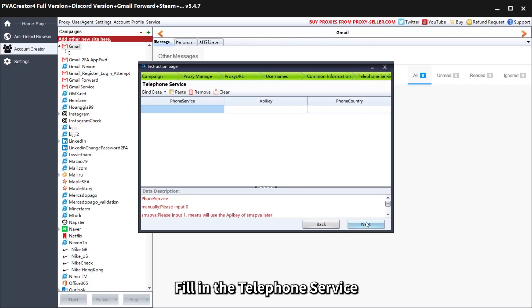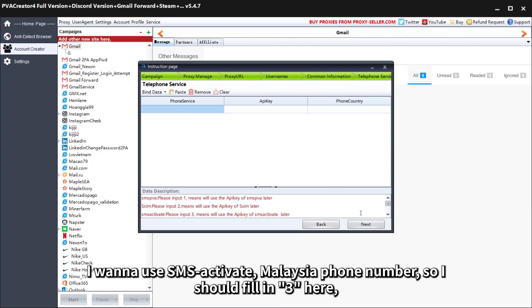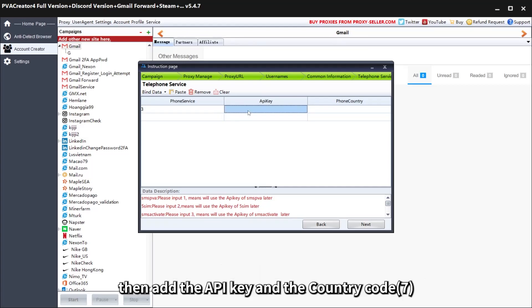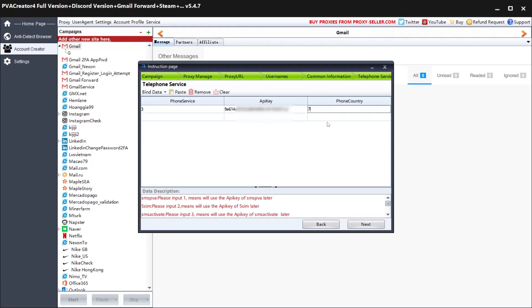Fill in the telephone service. To use SMS Activate with a Malaysia phone number, fill in 3 here. Then add the API key and the country code — 7.